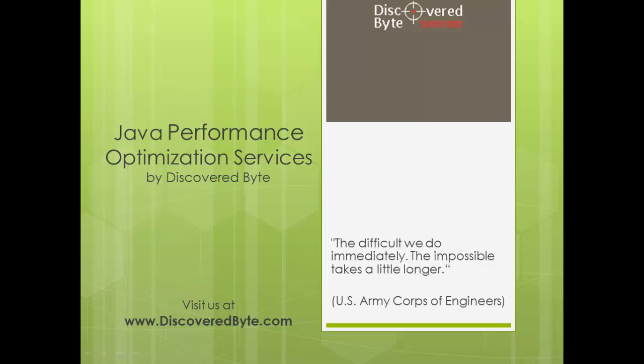Hello, and thank you for watching this video. Here at DiscoveredByte, we concentrate on improving Java-based applications by identifying the factors that negatively impact their performance.